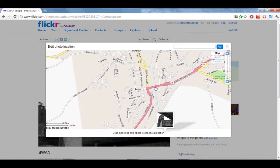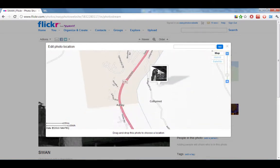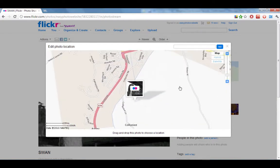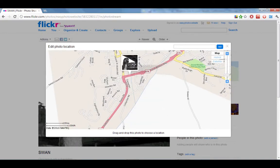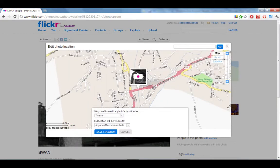This photo was taken just about here, so I'm going to grab it and drag it back in by clicking my mouse, dragging it into the right place and releasing. You can see that Flickr realises the photo is actually taken in my home town in Tiviton, so you can then choose who you want to allow to see the photo.